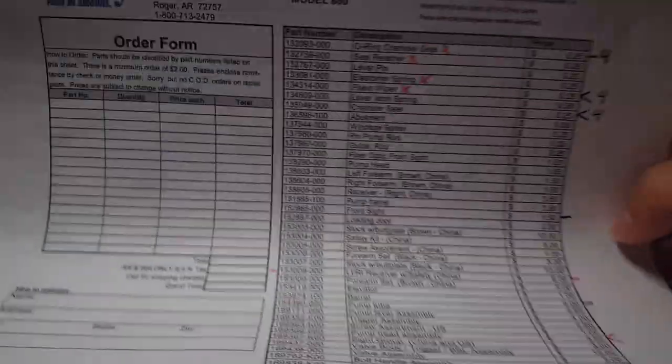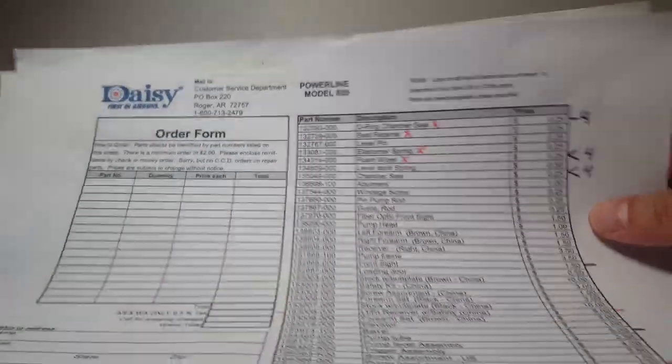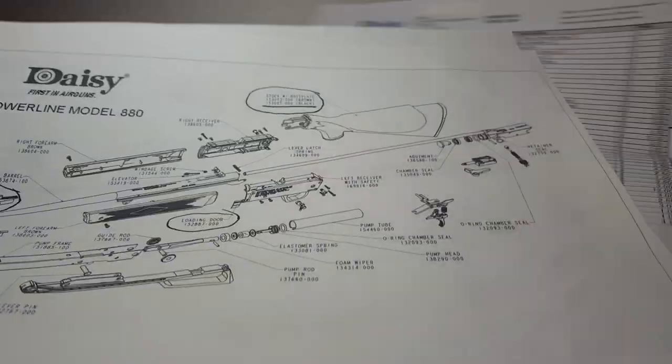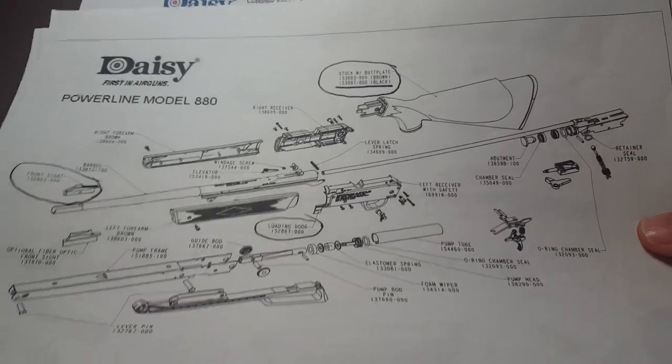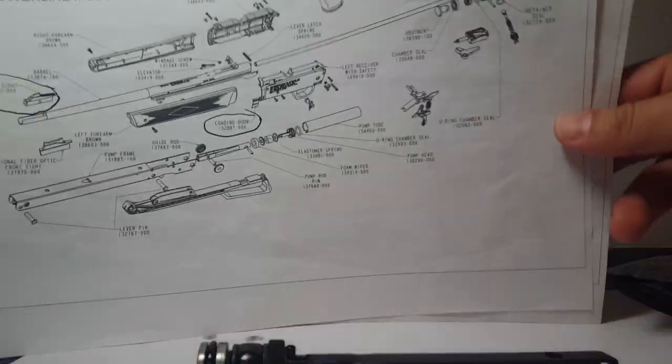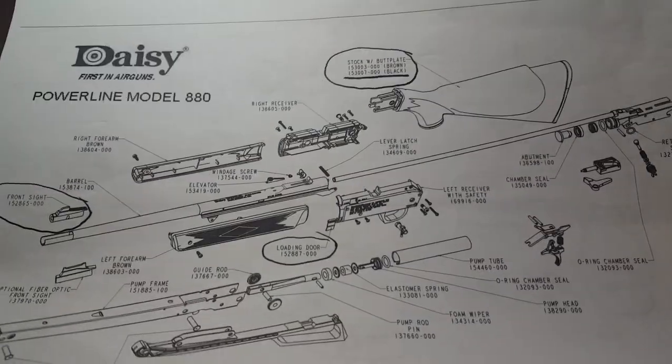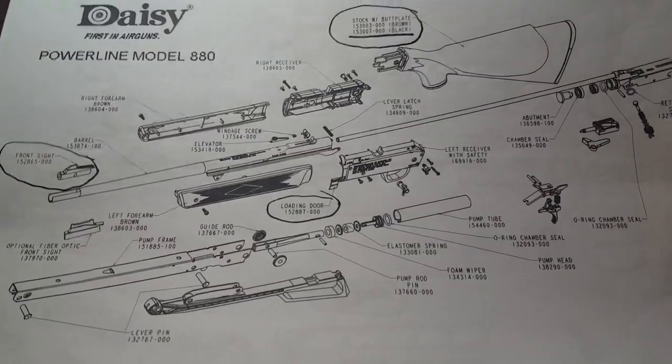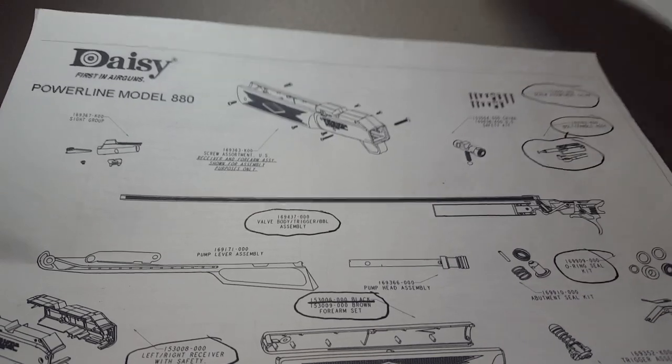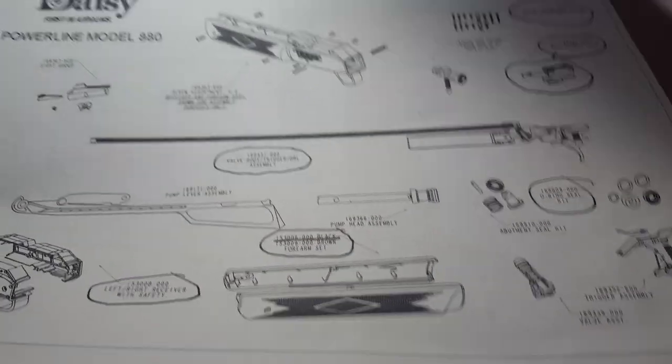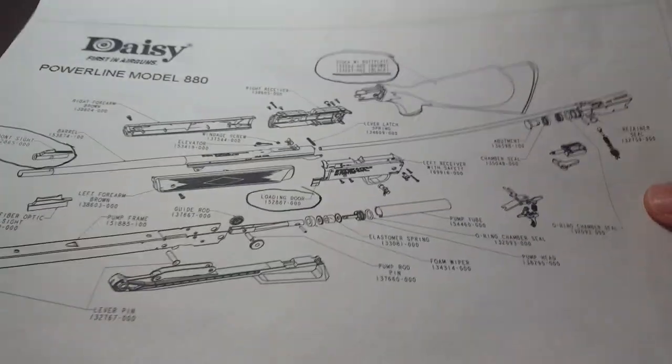That is called the pump head assembly, and you order it as a unit. Again, this PDF that I'm showing you is something that they can send you, and they send it to you for free. Just have to call and ask and they'll email it to you. There's the kit and all this, and I'm just going to keep reminding people there's only one place you go for your parts. As long as Gamo keeps customer service at Daisy, this is where you go. You go to the Daisy ladies.